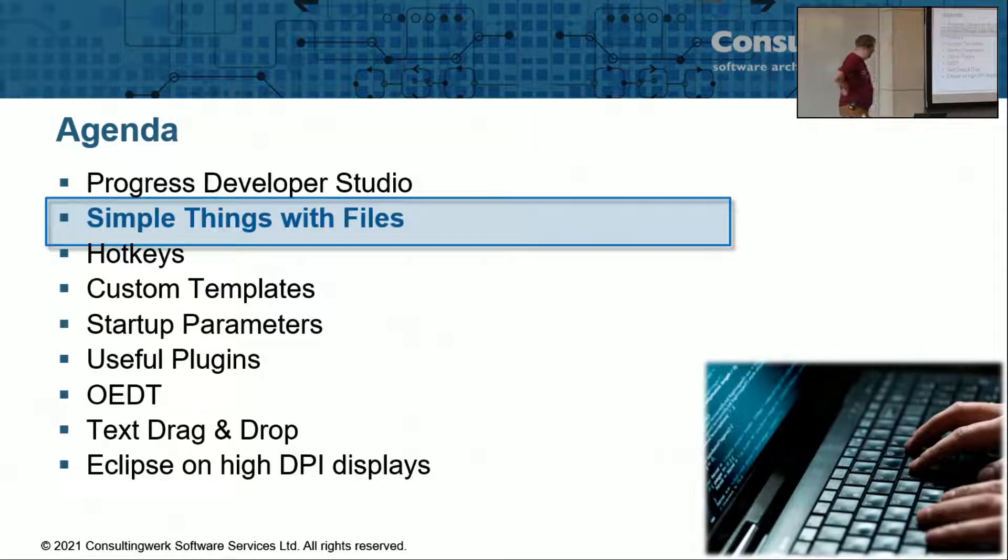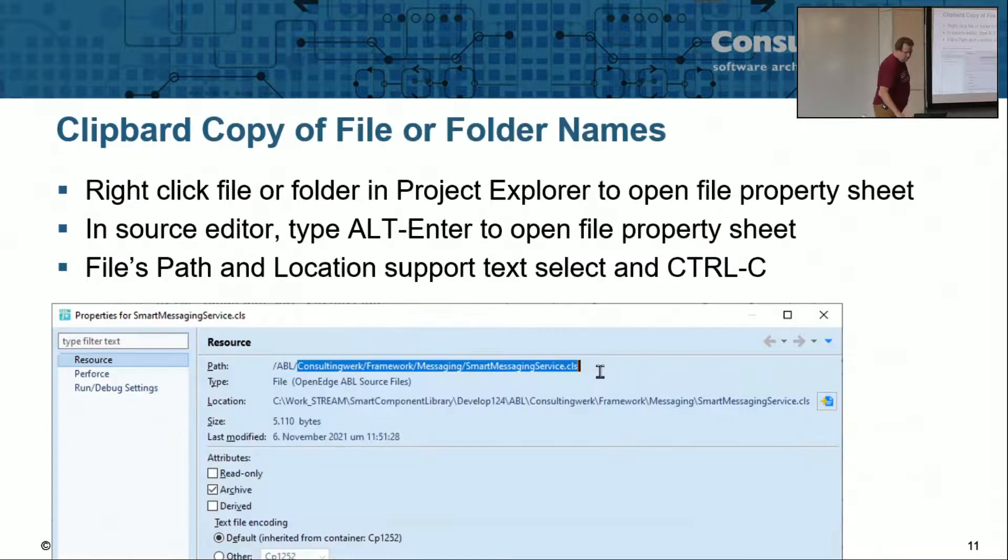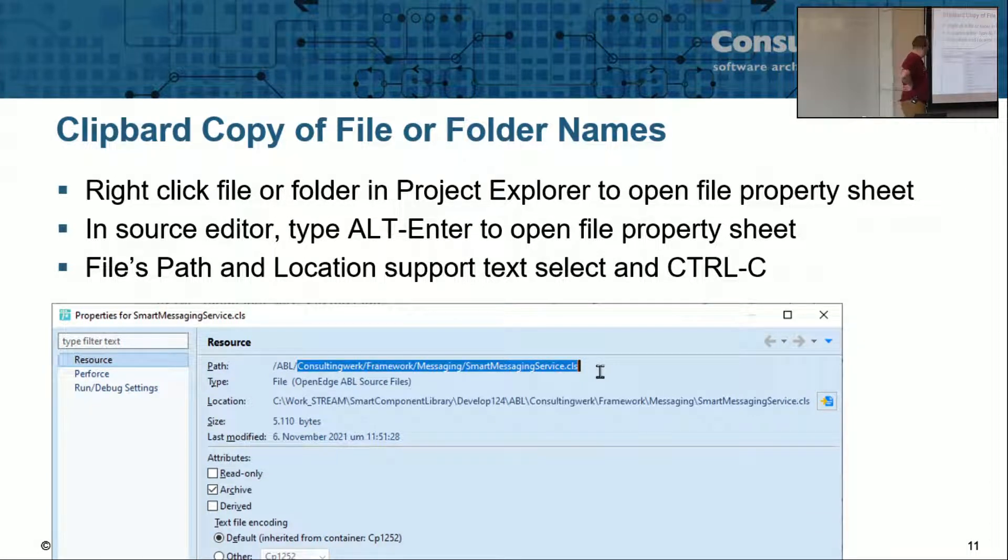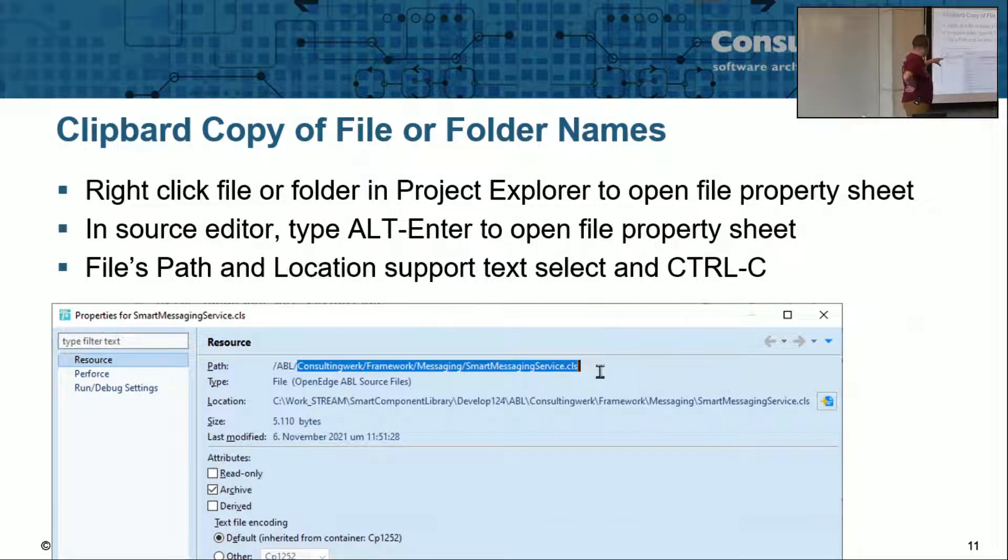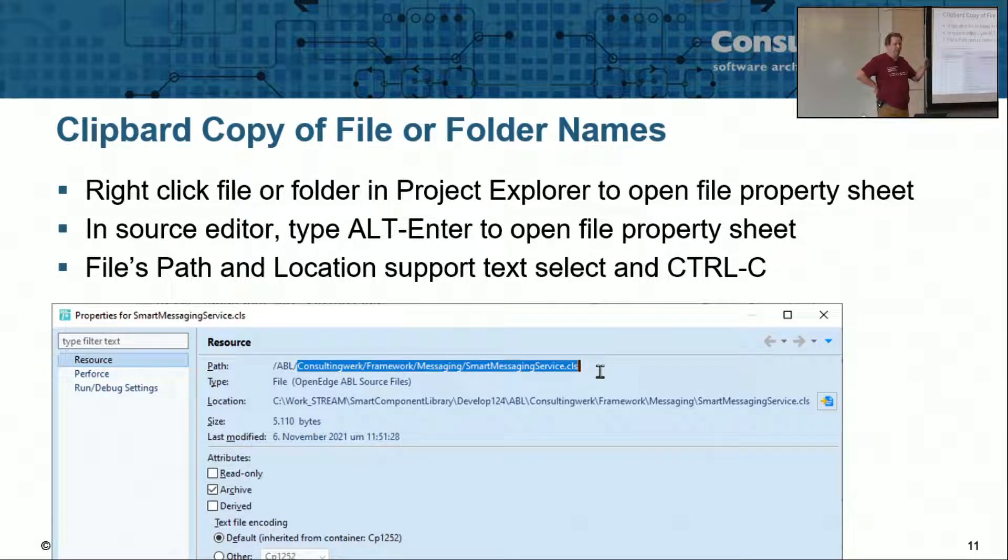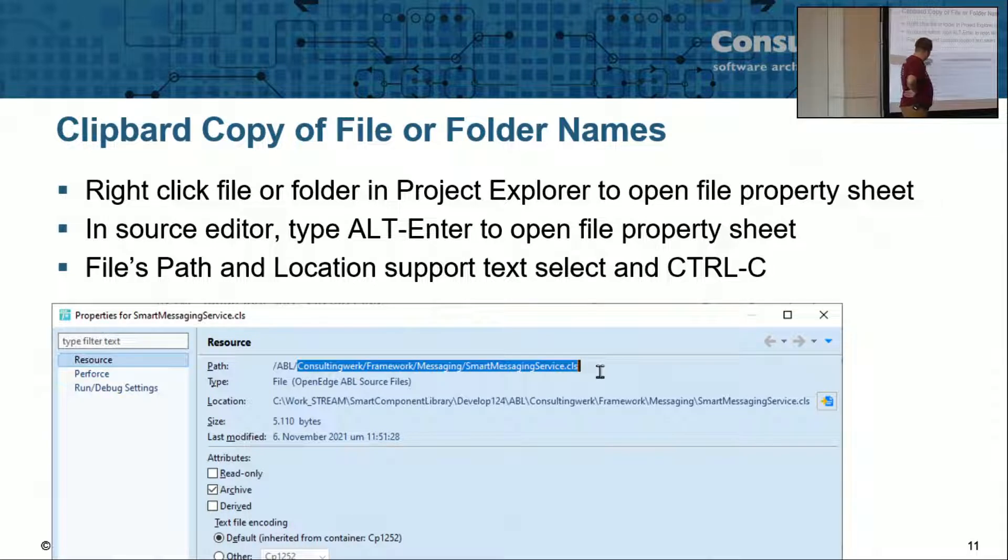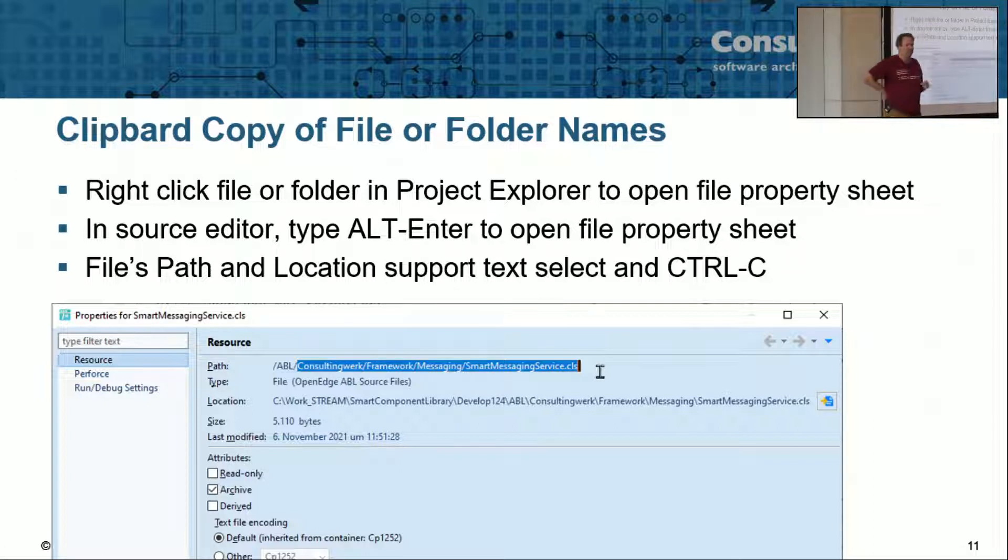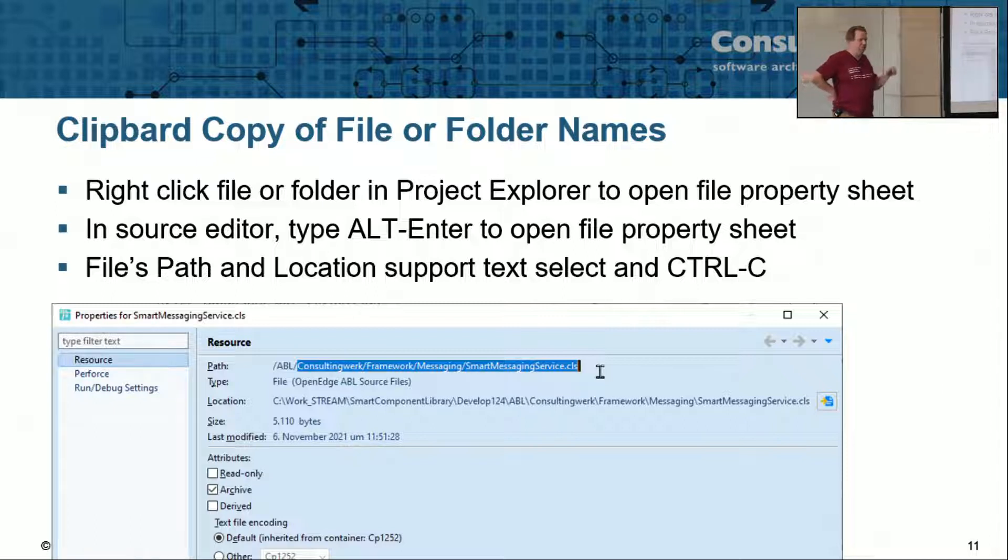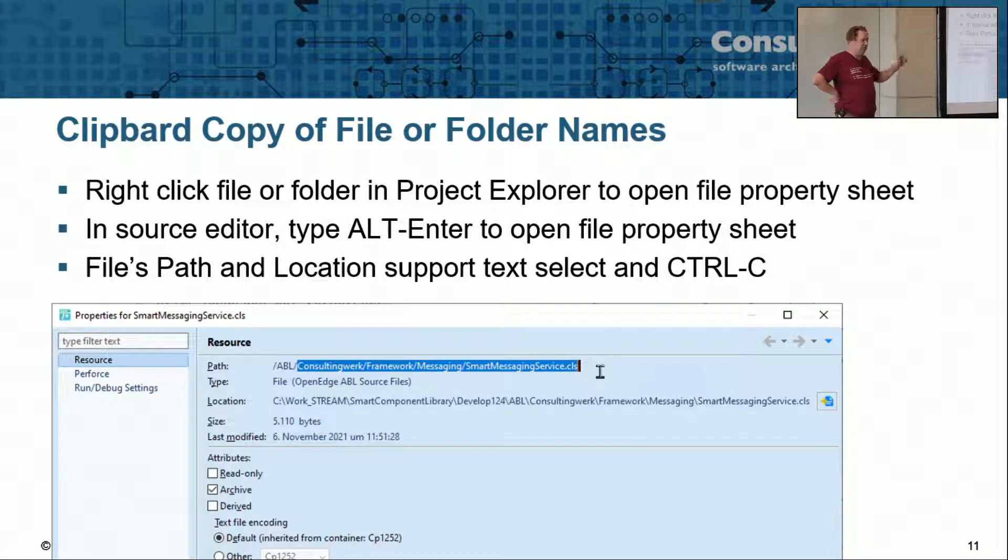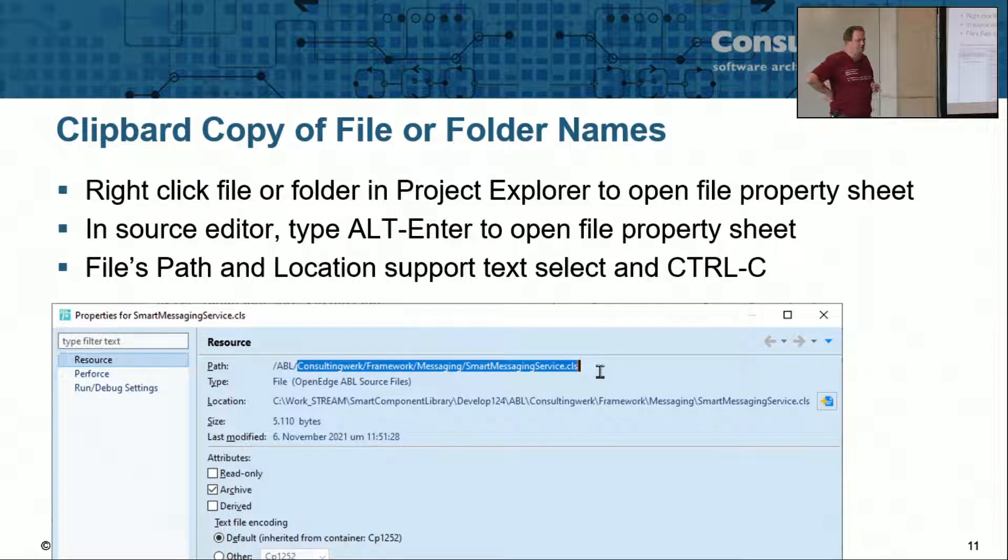So let's start with some simple things. One thing which I find extremely helpful and probably use on an almost daily basis, is if you go into the property menu, the property sheet of a file or folder. The file path in the Eclipse notation, so with forward slashes, or the Windows notation with backward slashes, you can select that and use Copy and Paste to paste it into your code.